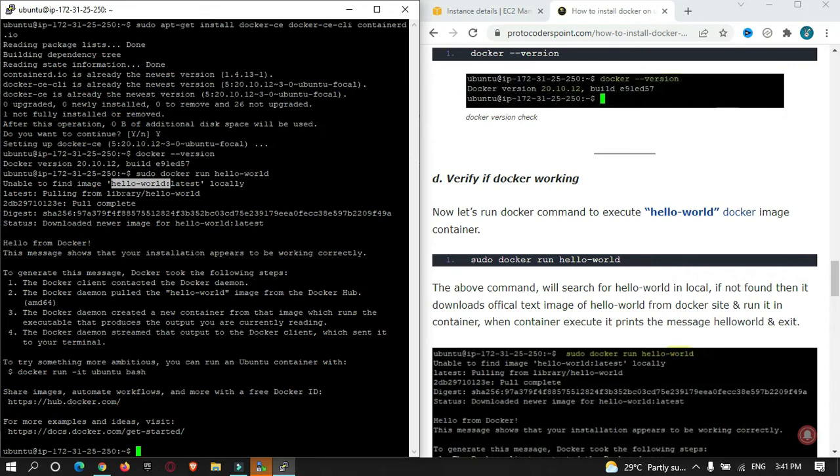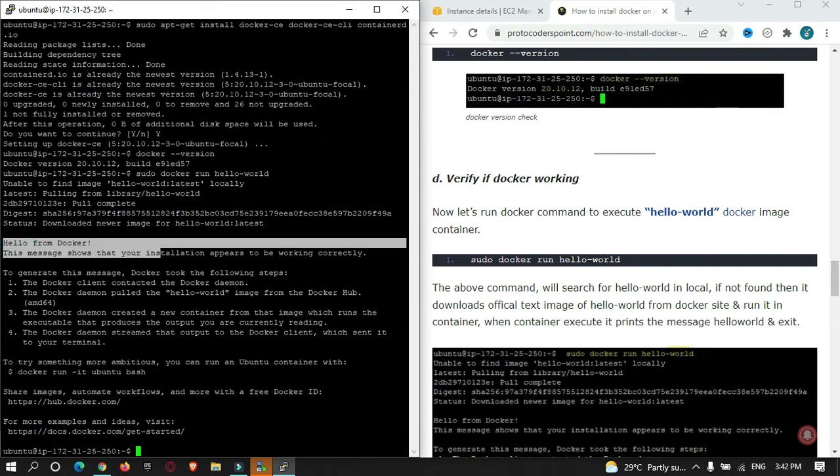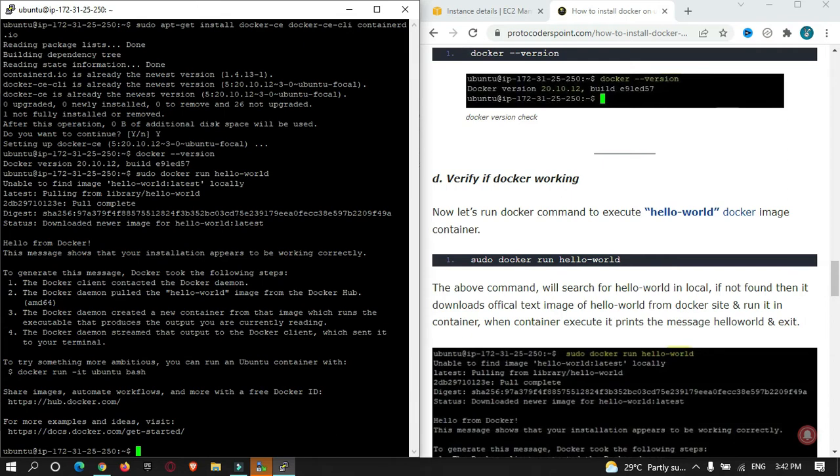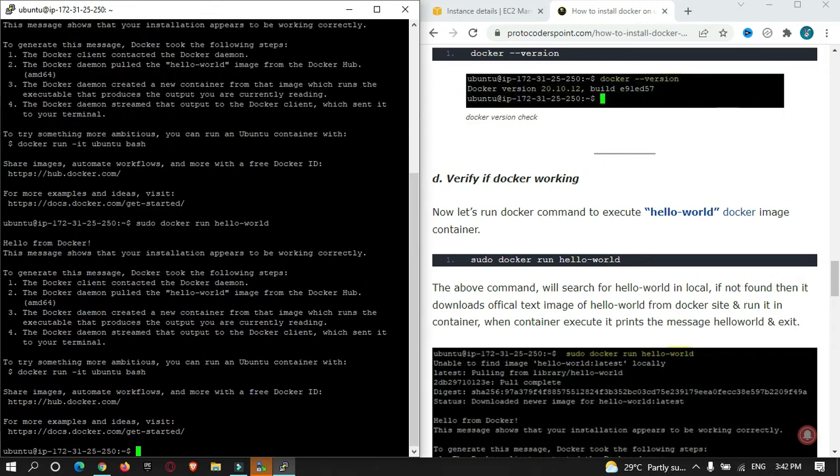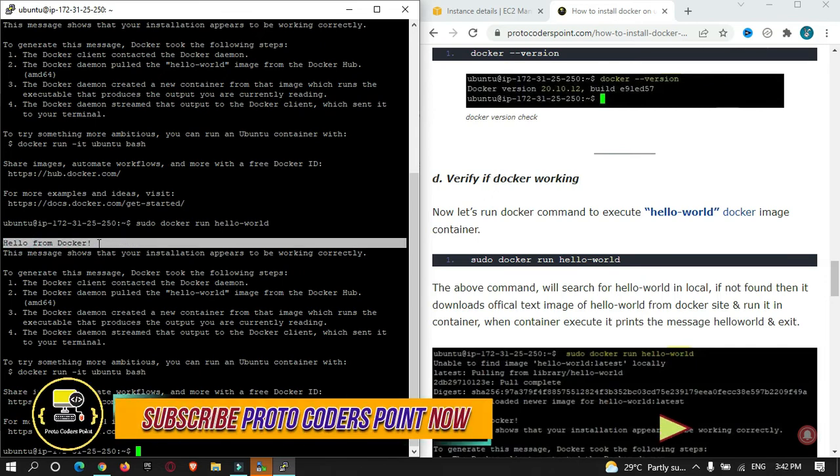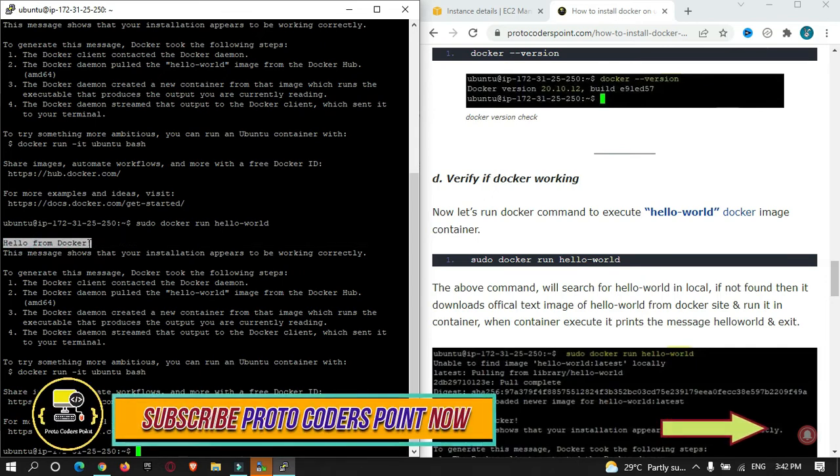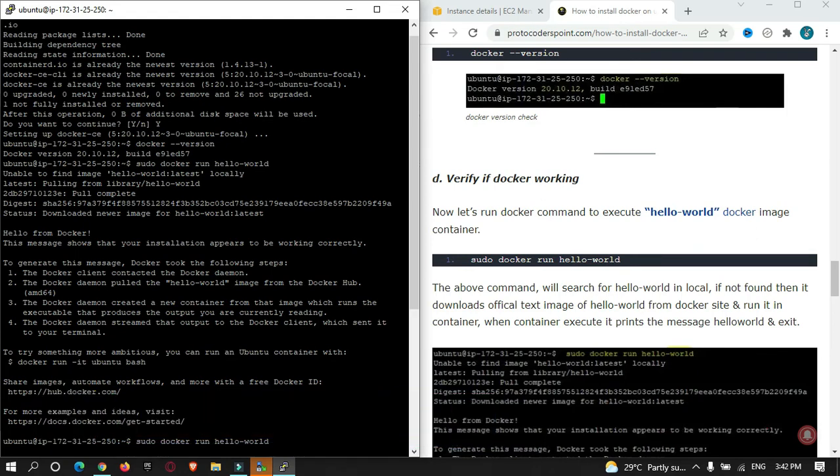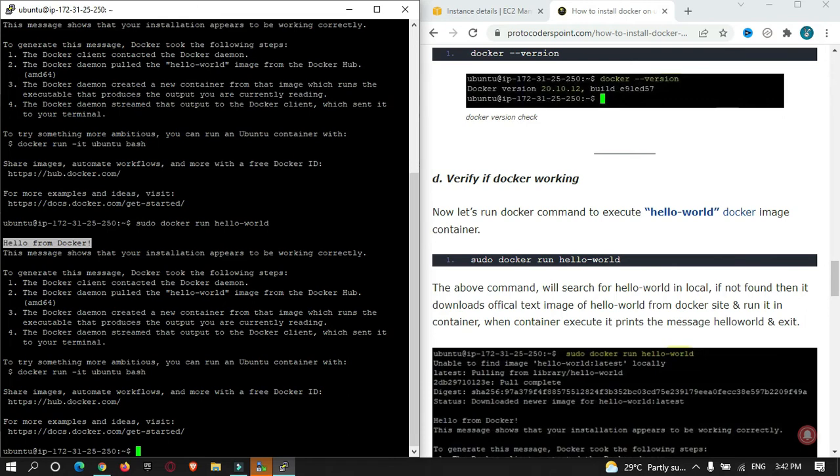So what it did is it went to the website docker.com and it downloaded the hello-world program for us and executed it. You can see 'Hello from Docker.' Now if I again run the same command, this time you can see it directly ran the program from our local. At the beginning we did not have the hello-world container image file on our Ubuntu server, so we downloaded it and kept it locally. The second time we run, it directly got it from our local.